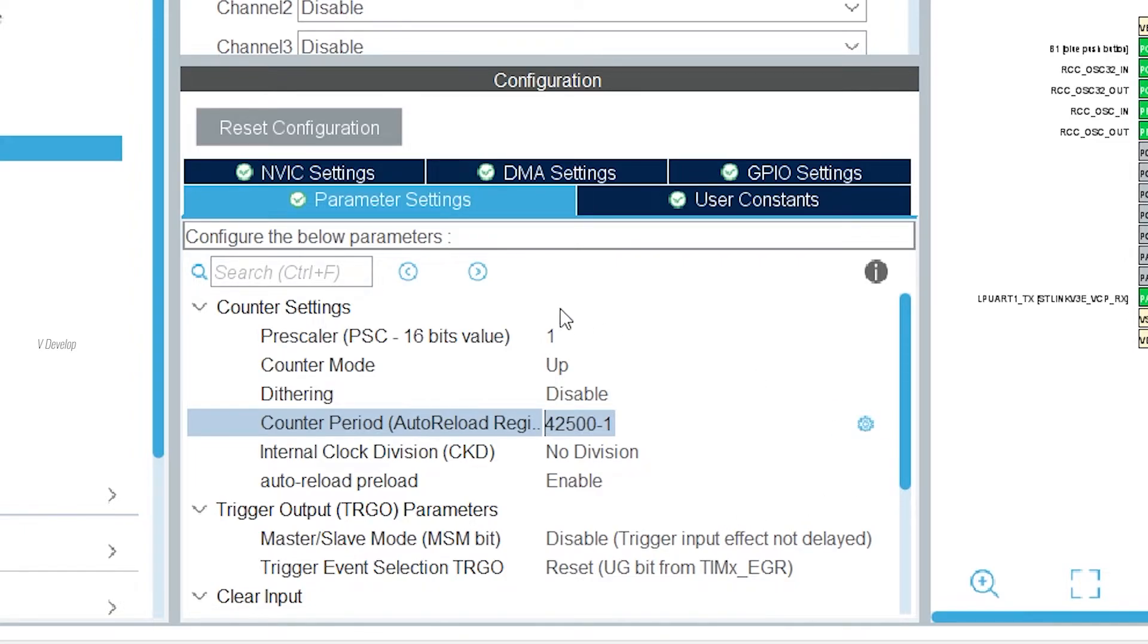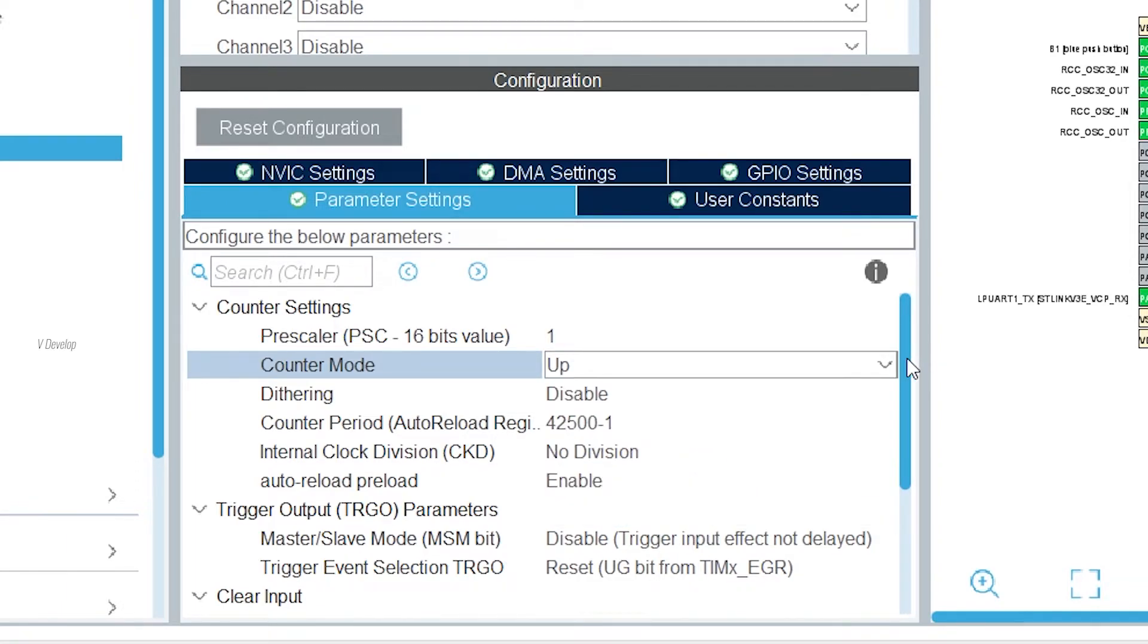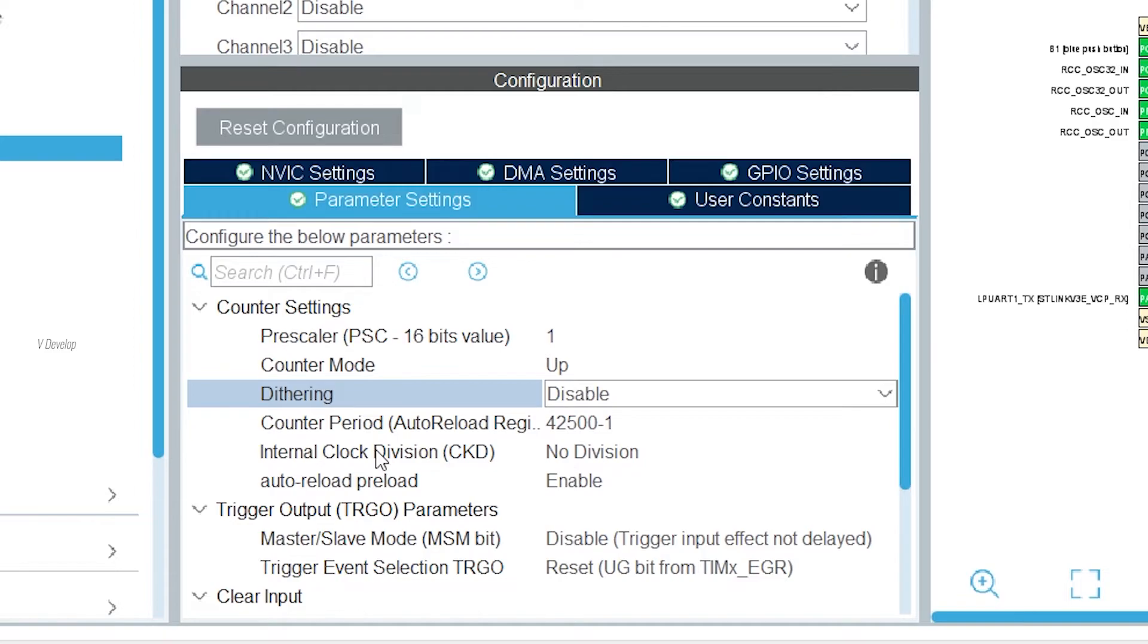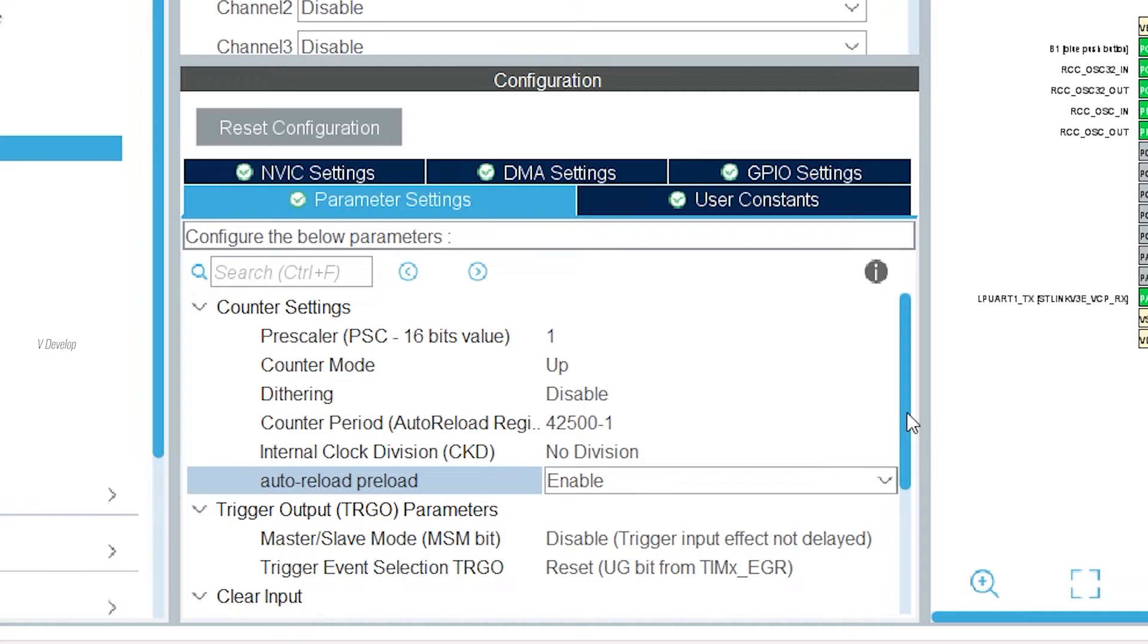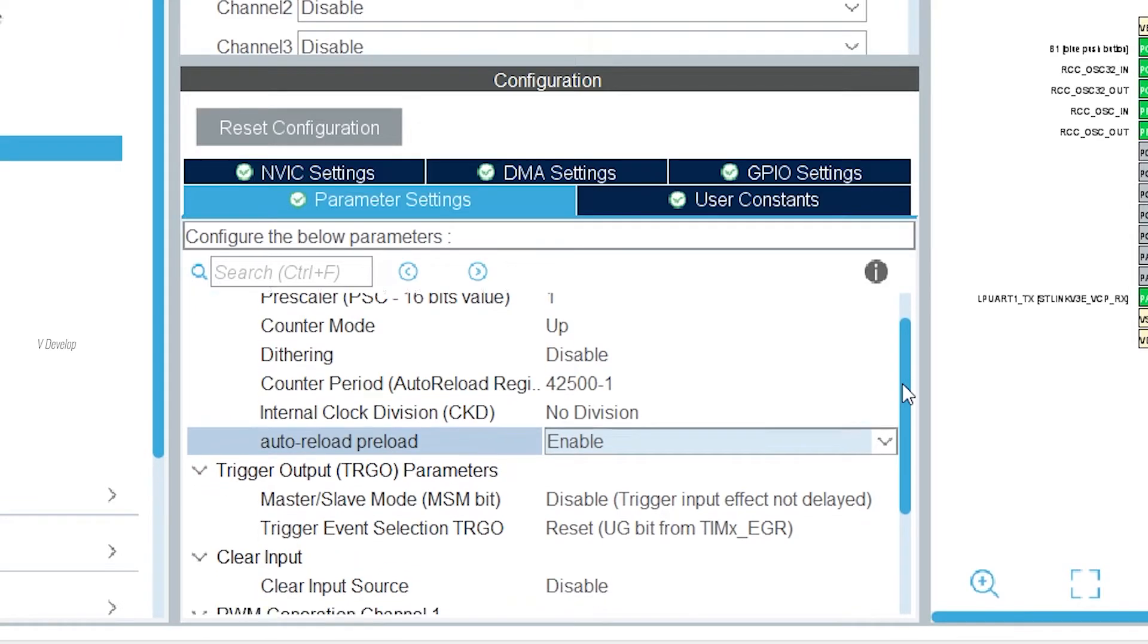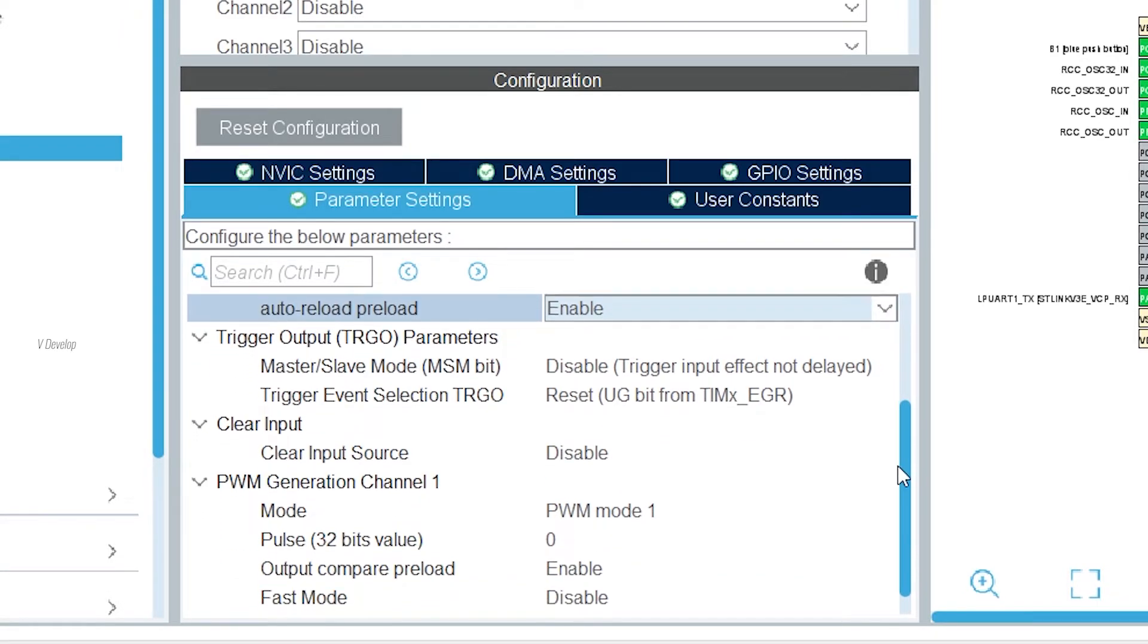Next field is counter mode. General purpose timer can count up, down, center align mode is another count mode which we will see in some another video. Next is dithering. This is helpful in power electronic application in order to reduce electromagnetic interference but it is not relevant in our application as we are not bothered about noise here. So keep it disabled. The next parameter is also not relevant for us as it is the clock division ratio between the timer clock frequency and sampling clock used by the digital filters inside. Okay let's leave that. Next is auto reload preload. This should be enabled for proper timer overflow. So don't forget that. Trigger output signals as we are using in order to trigger other peripherals. So we don't need that for time being.